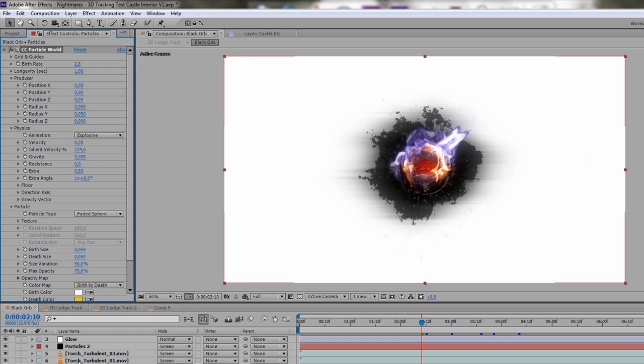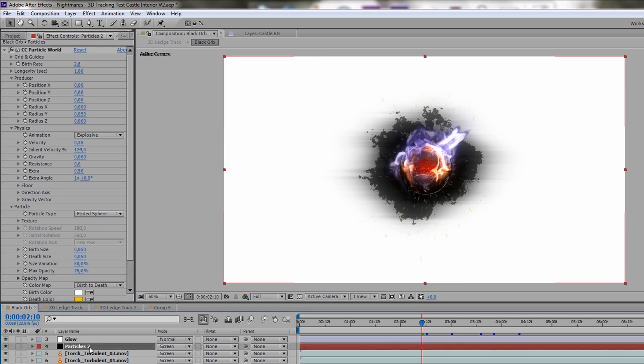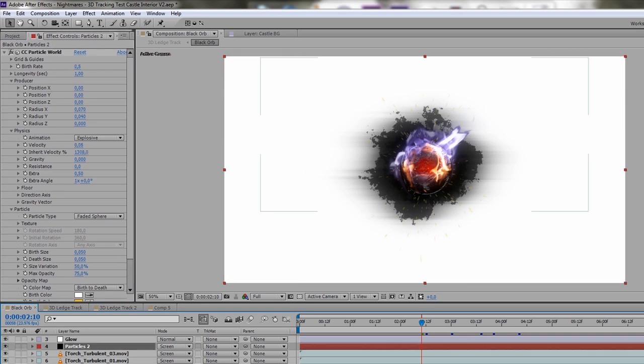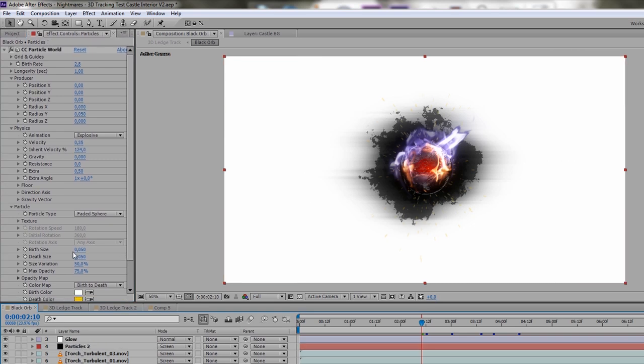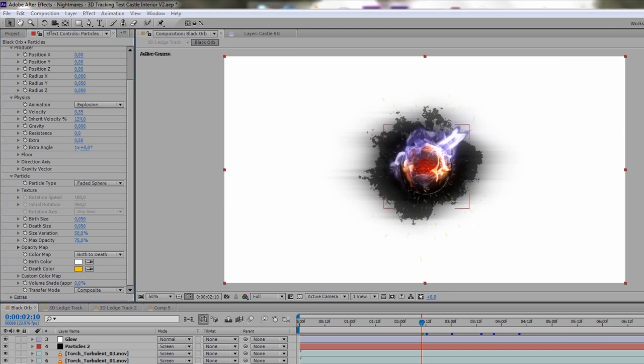I had another particle layer. I'm going to get to that real quick. And then I just have Faded Sphere as the particle type. The opacity from birth to death. And so I had a color going from white to yellow. And that's going to give you that look of fiery sparks emitting from the orb.